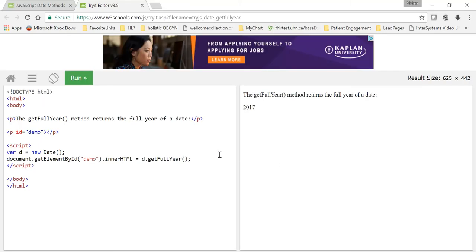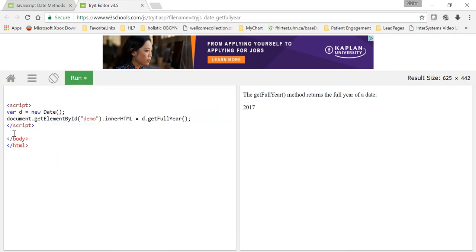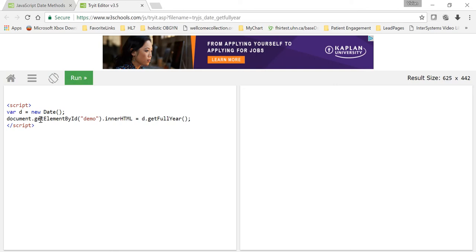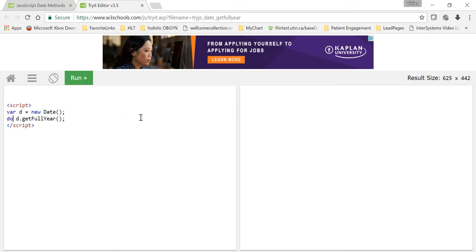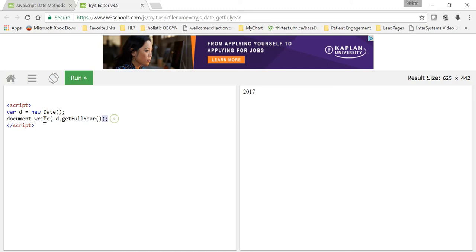So whenever you want to test some JavaScript code, come in here. You can even eliminate all of this if you want to. Just run the script. Instead of document.getElementById.innerHTML, you can do document.write. That's JavaScript. Now we're running all JavaScript. And that's it.